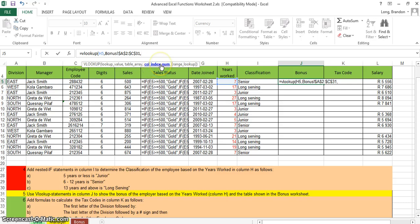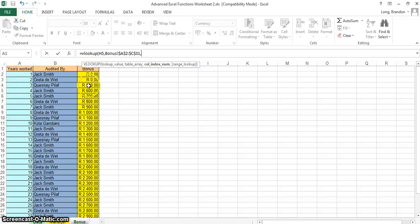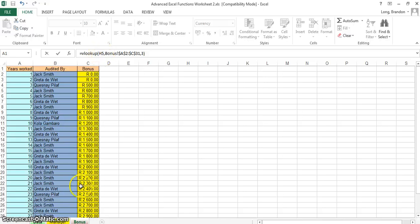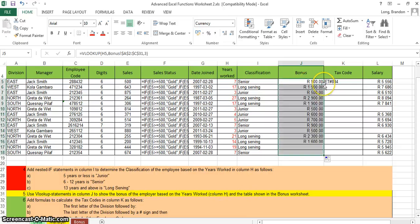Now specify which column to return: the bonus is in column 3 — column one is years, column two is a mid-range, column three is the bonus amount. Put 3, close the brackets, and press Enter. It returns 900 Rand, which is correct. Copying the formula down applies the correct bonus to all employees.